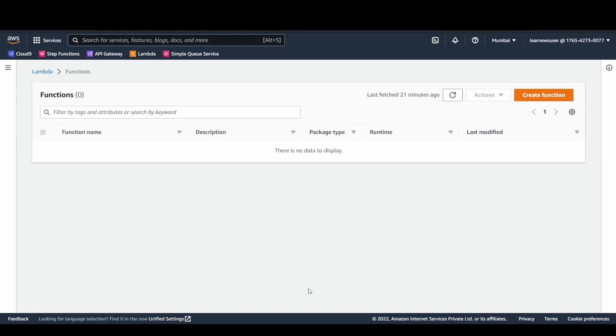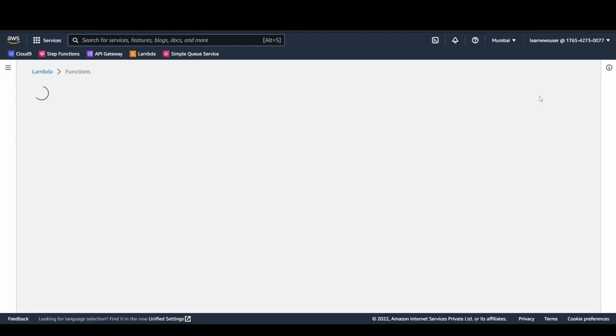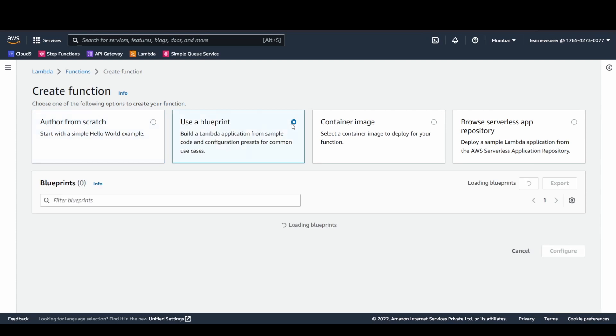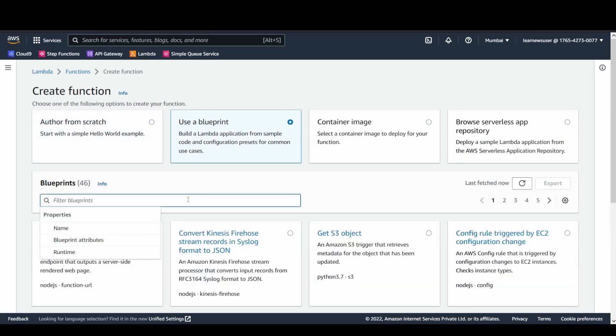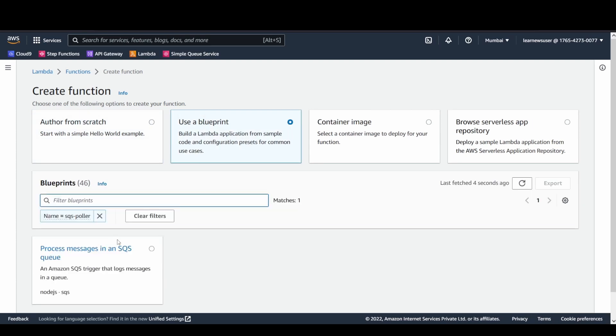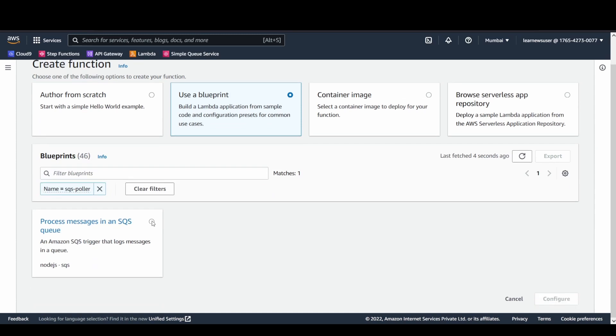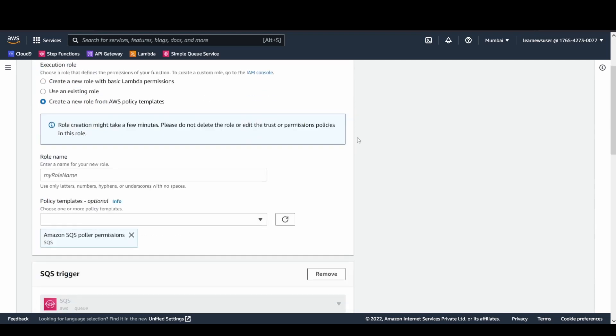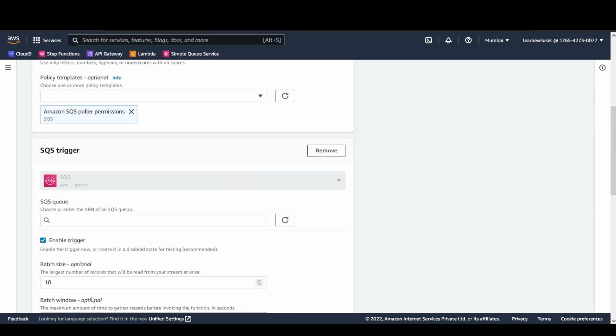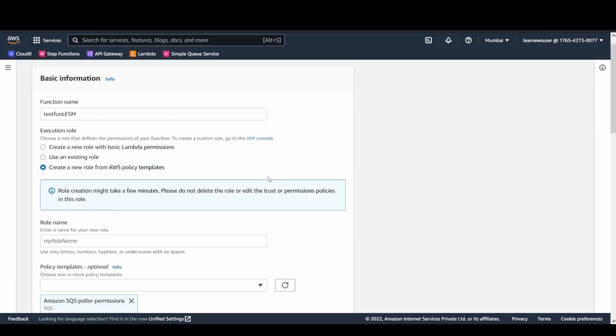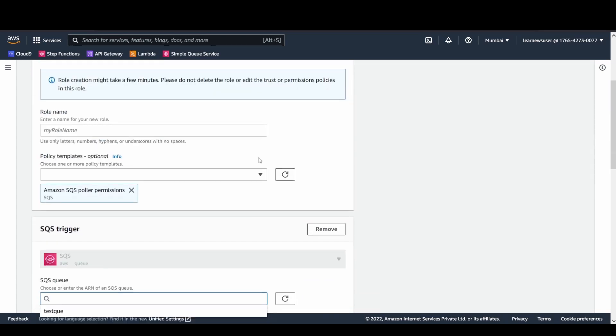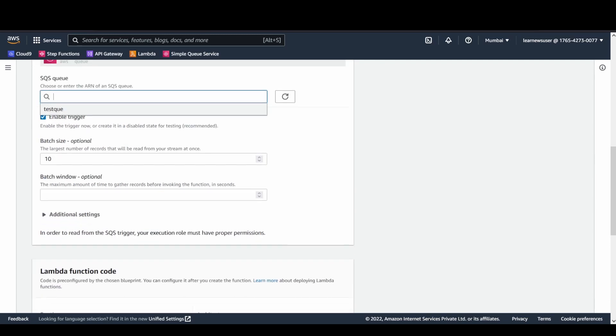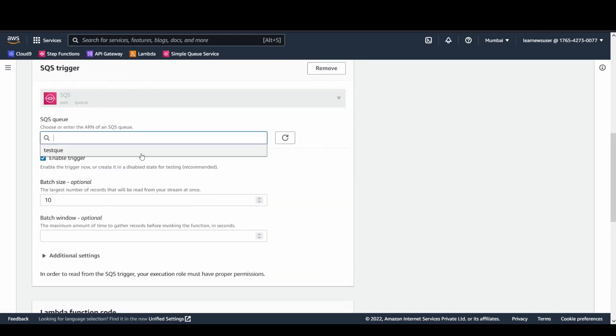Here, whatever message that I have published is available in the queue. Let's go to the Lambda function console now. I'm going to create a function. There's a blueprint available here. I'll search for SQS poller. It's going to create a Node.js application which will poll the messages from my queue. I'll click on configure and create a new role from the sample template policies for SQS poller permissions.